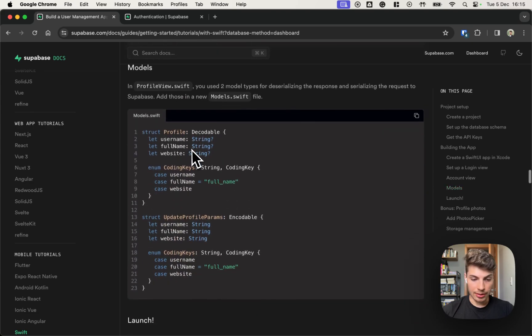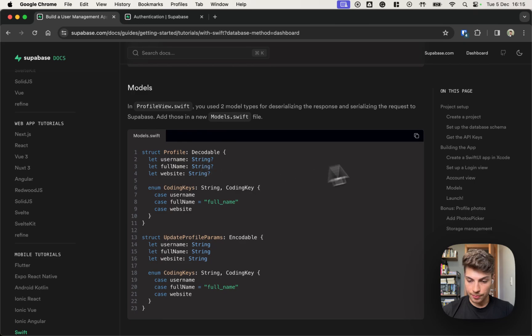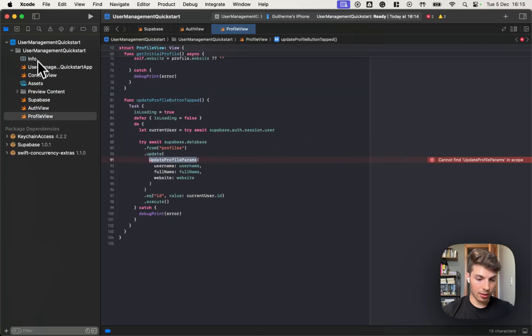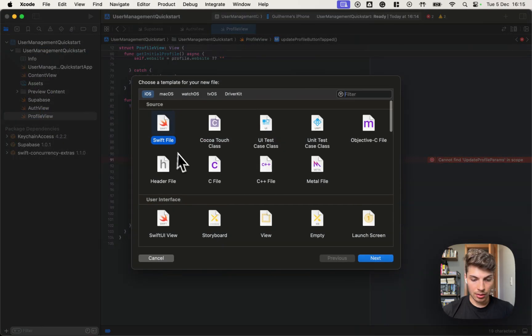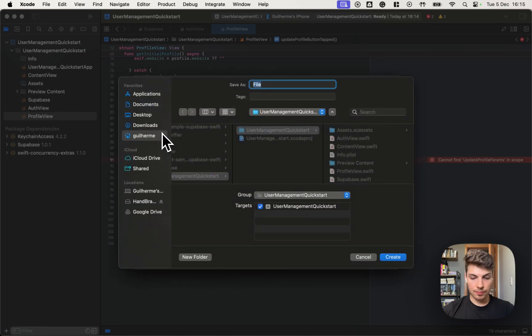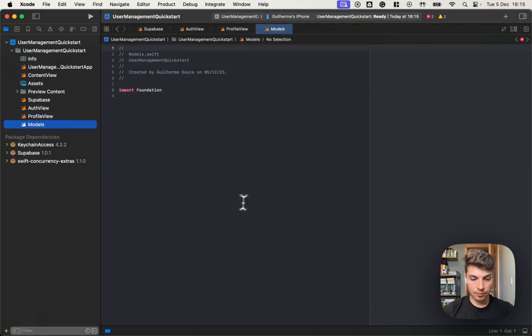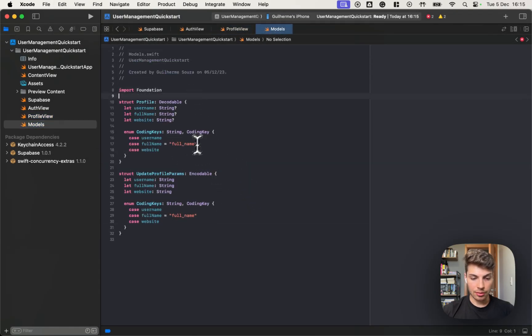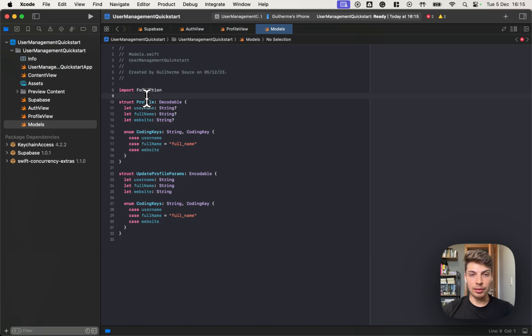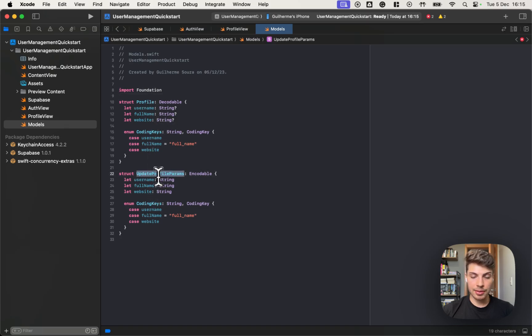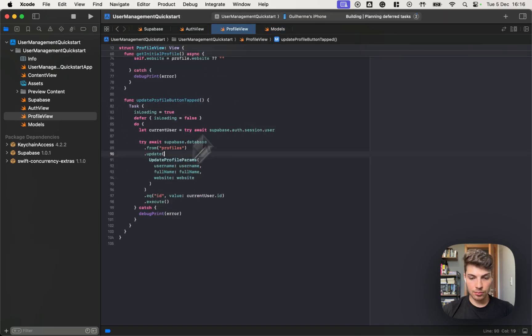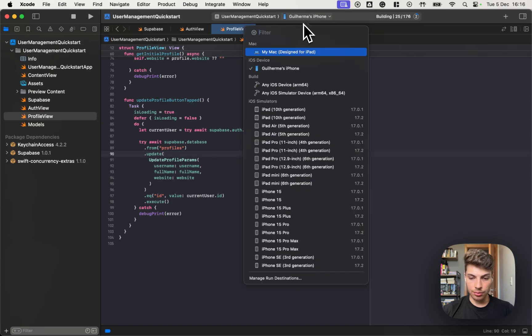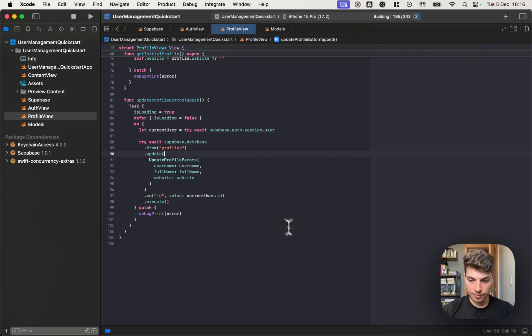And here it is. These are the models. So let me copy it and add a new file. Okay. So here's the models. The profile will be the model that we use to decode the data from the database and the update profile params is the model that we use to update the profile. Let's try to build it. Let me choose another simulator. Yeah. Build succeeded.